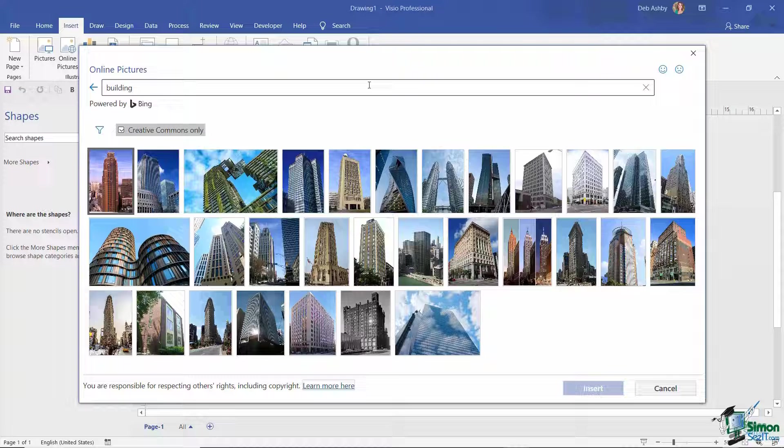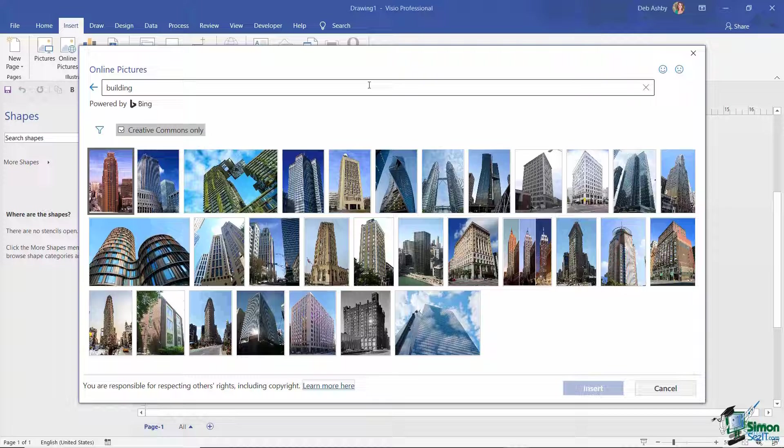Now something that's super important if you are considering inserting images that you find on the web into your Visio drawings.